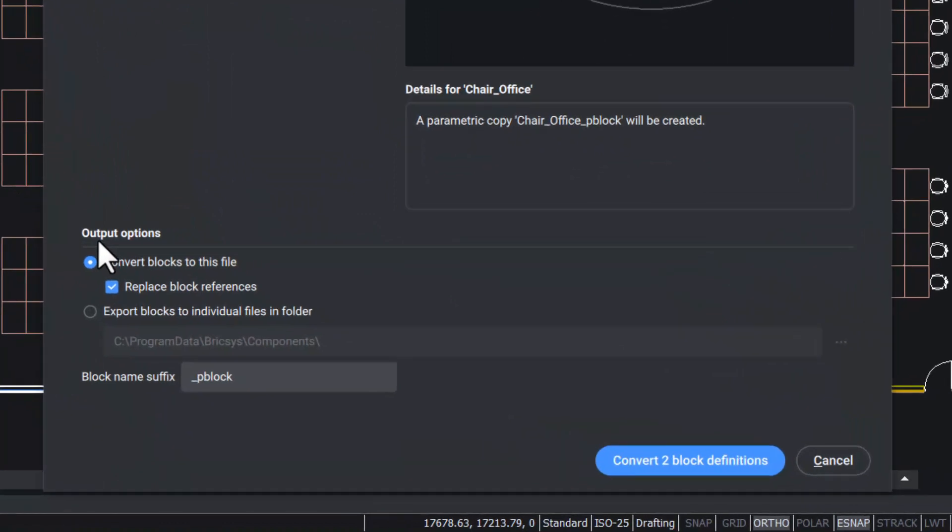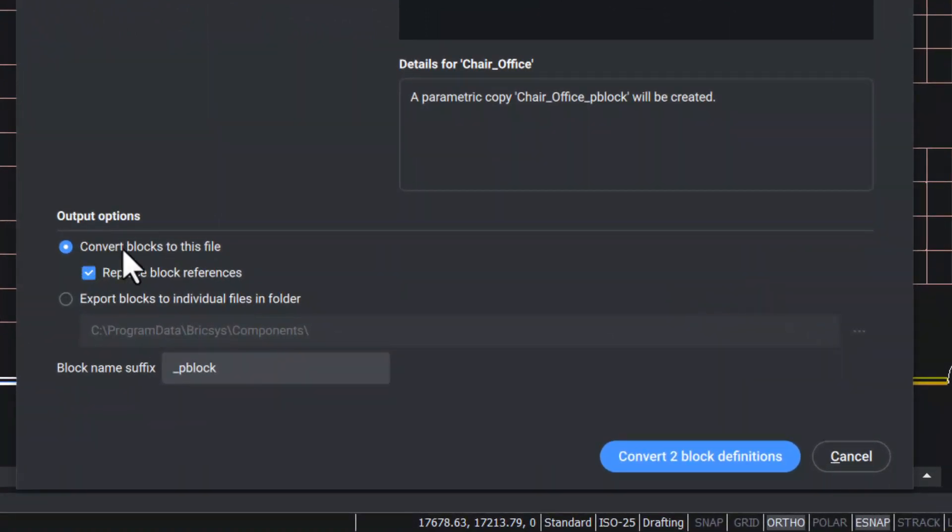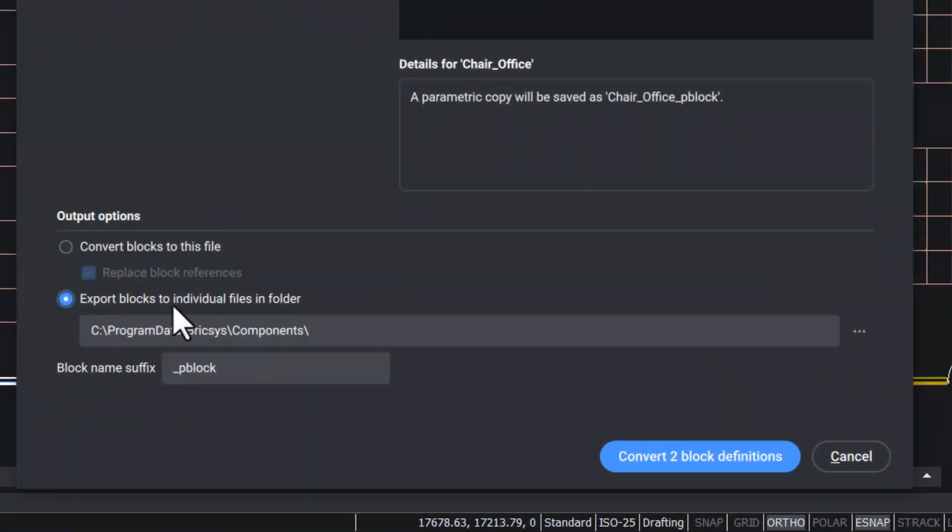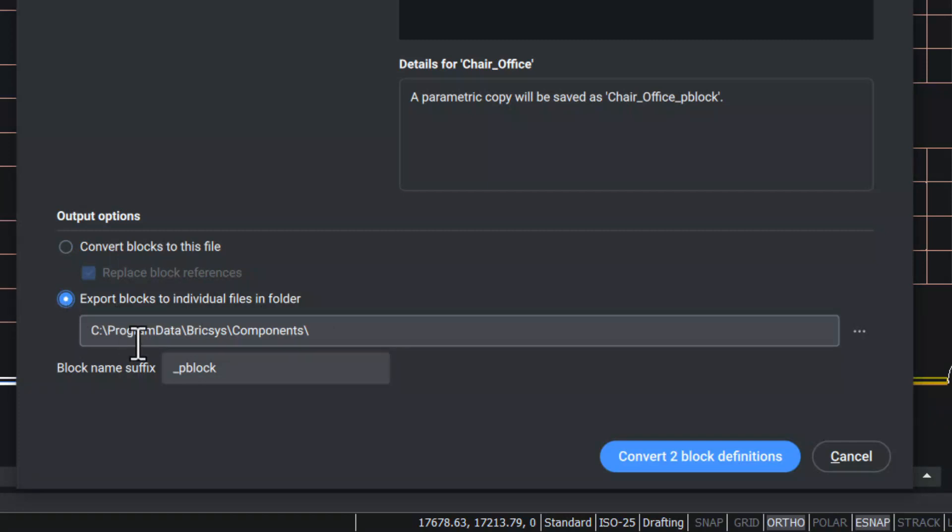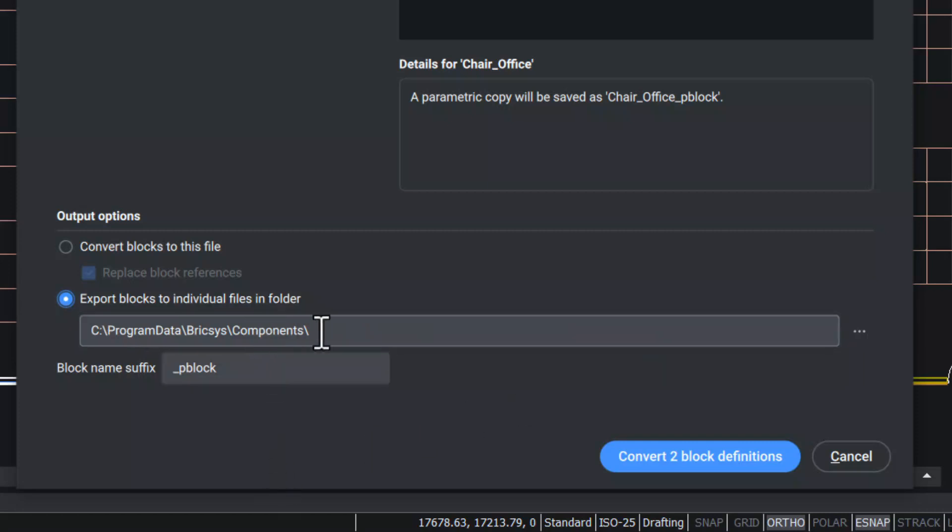In the output options, you can convert blocks to this file or you can export blocks to individual files in a folder. If you choose this option, the converted parametric blocks will be saved as drawing files in a folder shown here.